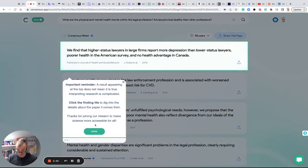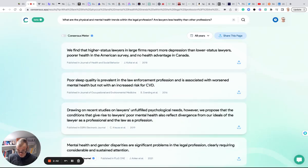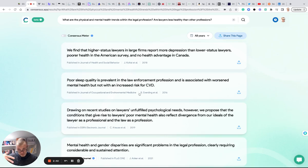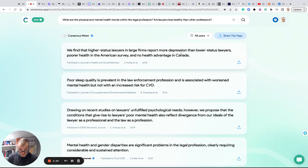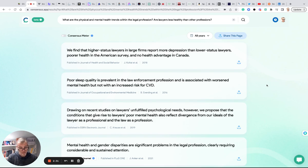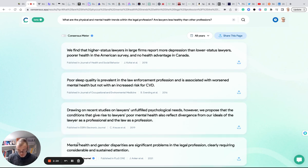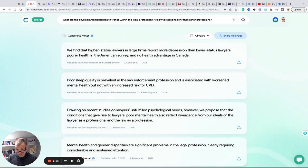Pretty good. 'A result appearing does not mean it's true. Interpreting research is complicated. Click the tile to dig into the details of the paper it comes from.' So it's saying basically, even though it's displaying answers or replies to the question or prompt, it's not saying whether or not what it's displaying here is actually true, still inviting us to dig in, read the paper, and draw our own conclusions. That's fair. It'd be nice if